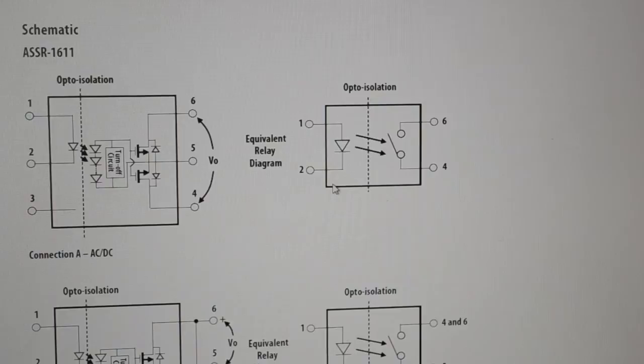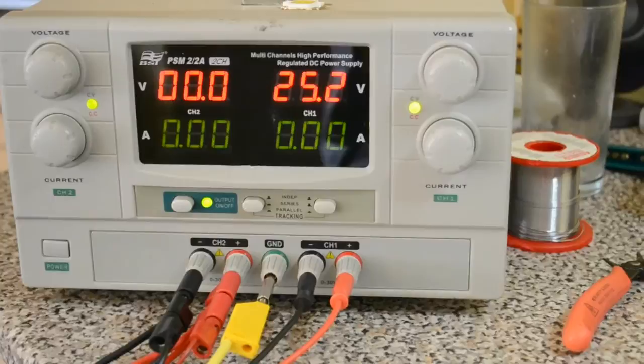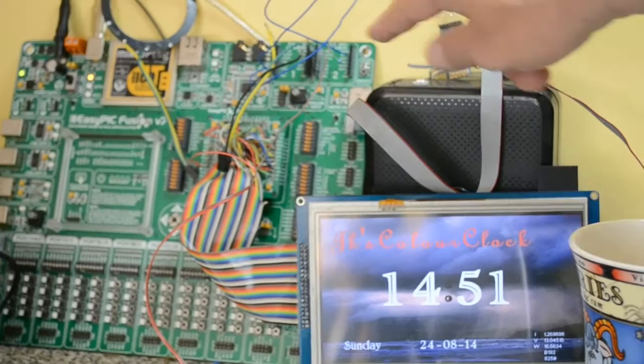So you see on the output of that solid state relay I've got 25 volts at the moment. This is a 30 volt high power LED. You can see the load in series, just simply running it off the microcontroller. The 470 ohm resistor there.